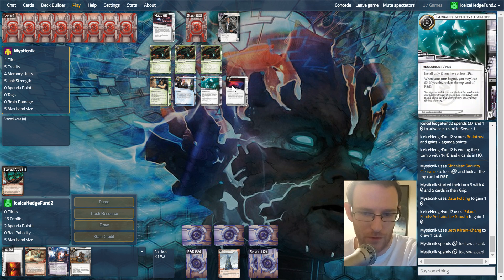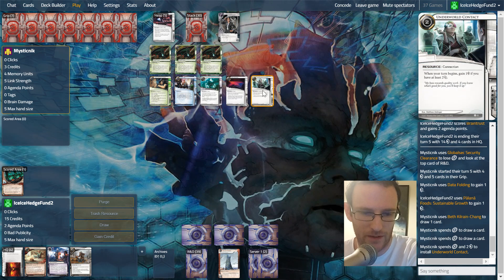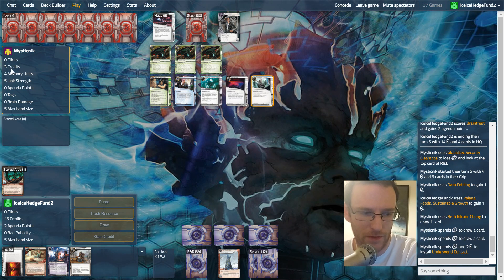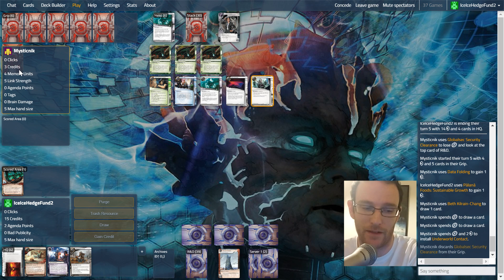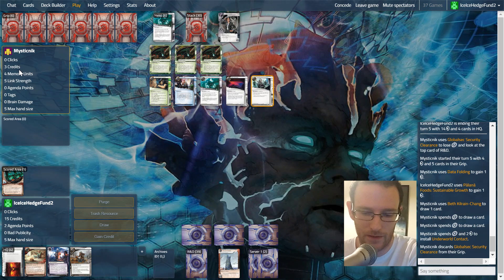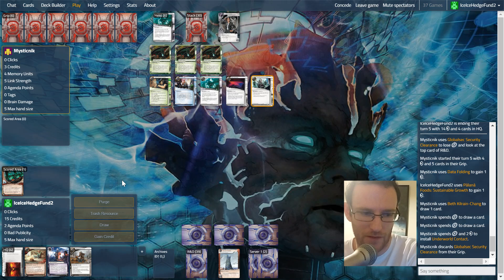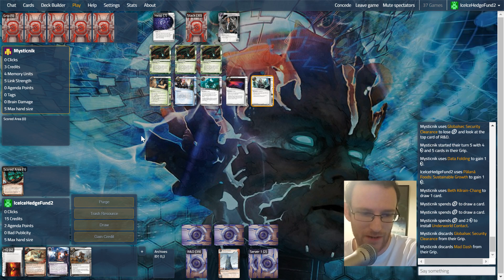Thankfully they're quite poor so far, just the one Deuces Wild showing. Underworld finally comes out for them, but they're gonna have to wait a little while to get their money back, that investment.